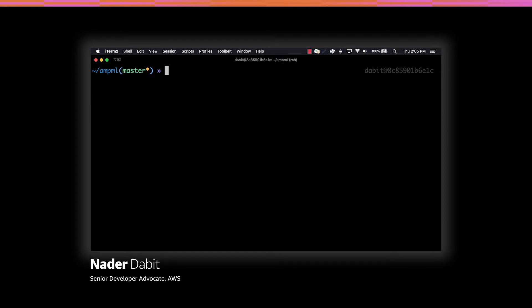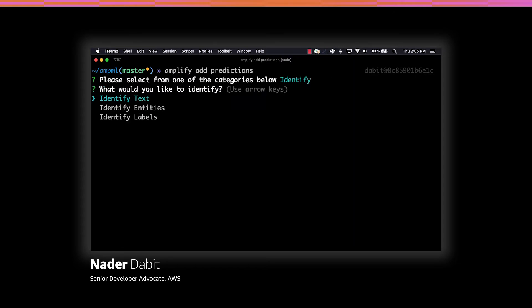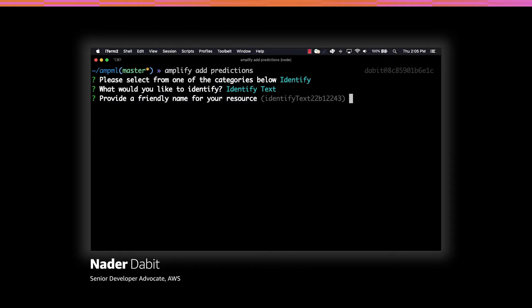Next we can add predictions by running amplify add predictions. Here, we'll choose identify as the category type and then identify text for what we'd like to identify. We'll then give a name for the resource and choose yes to identify documents.